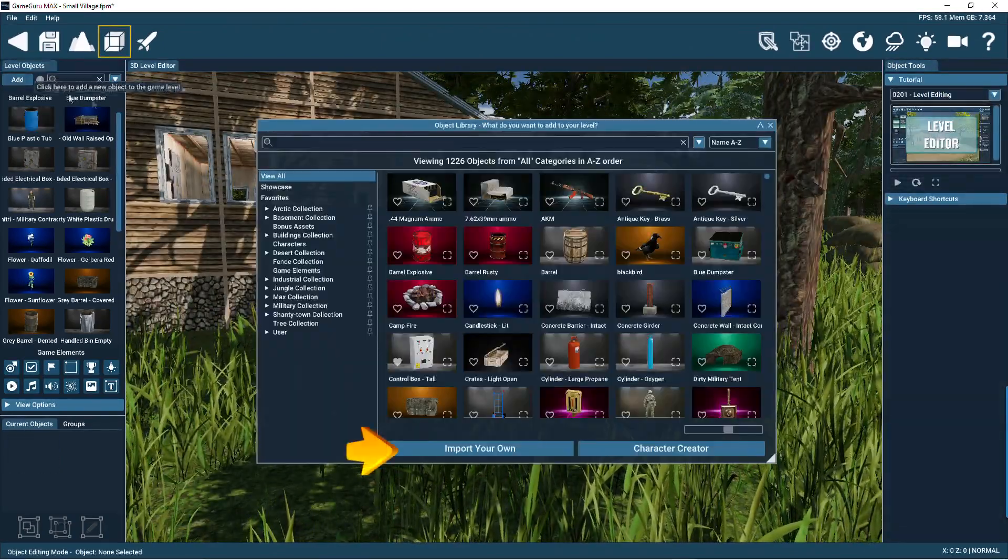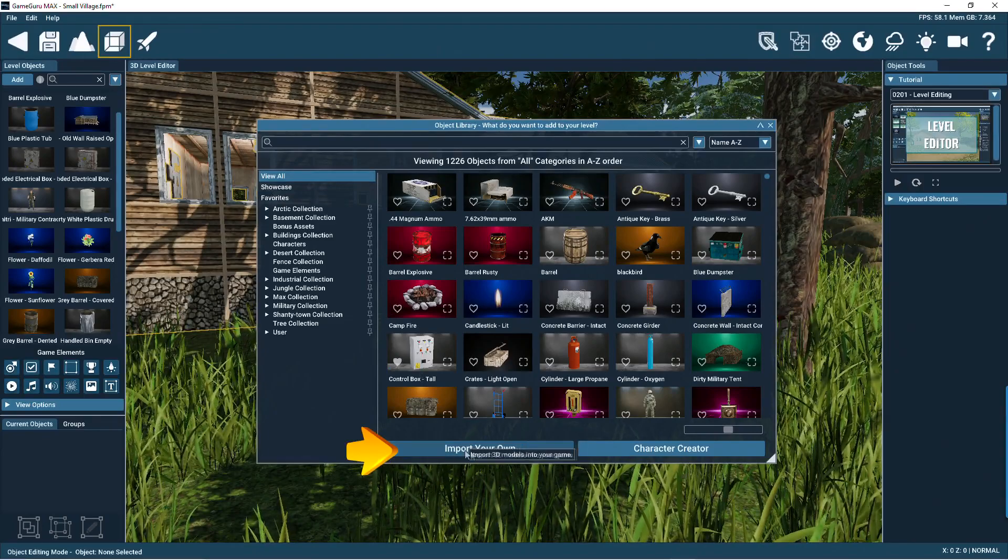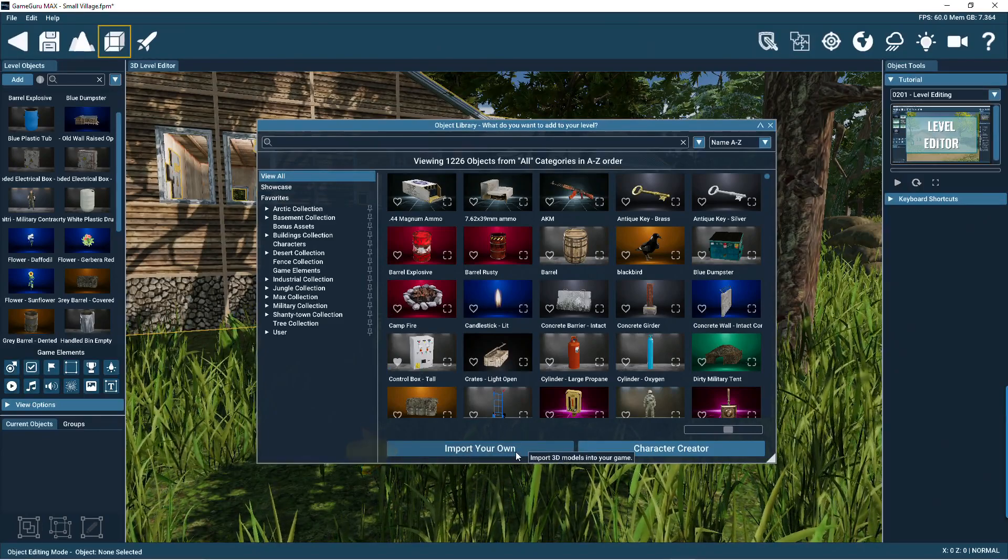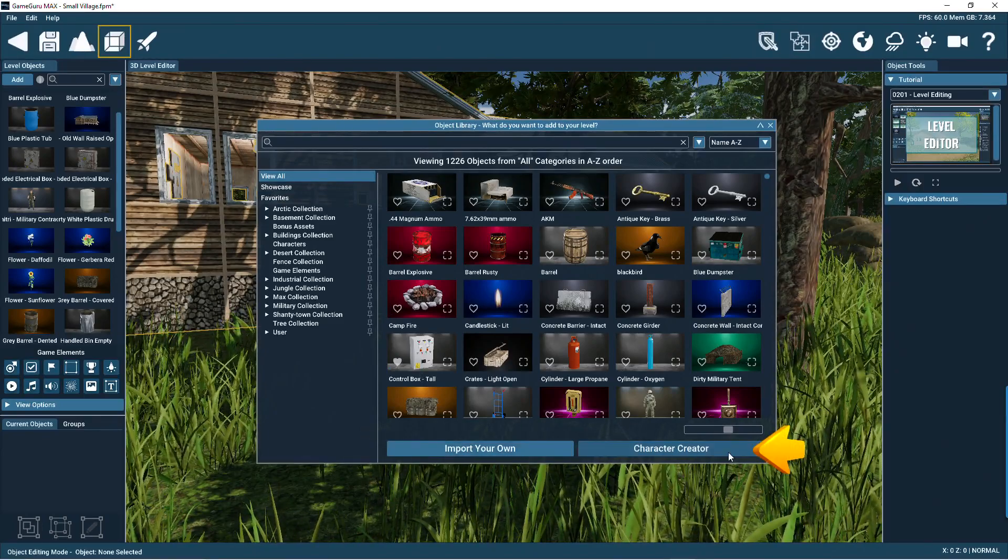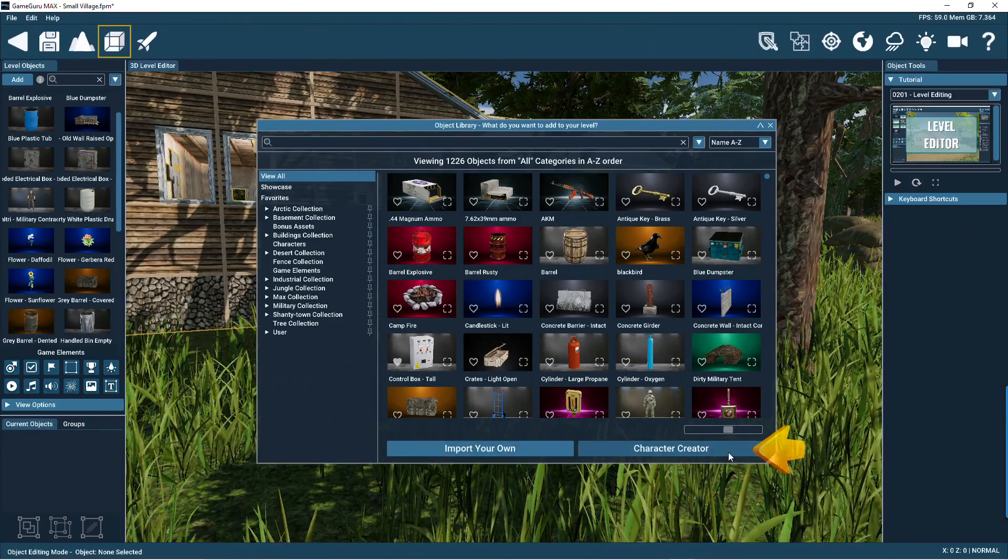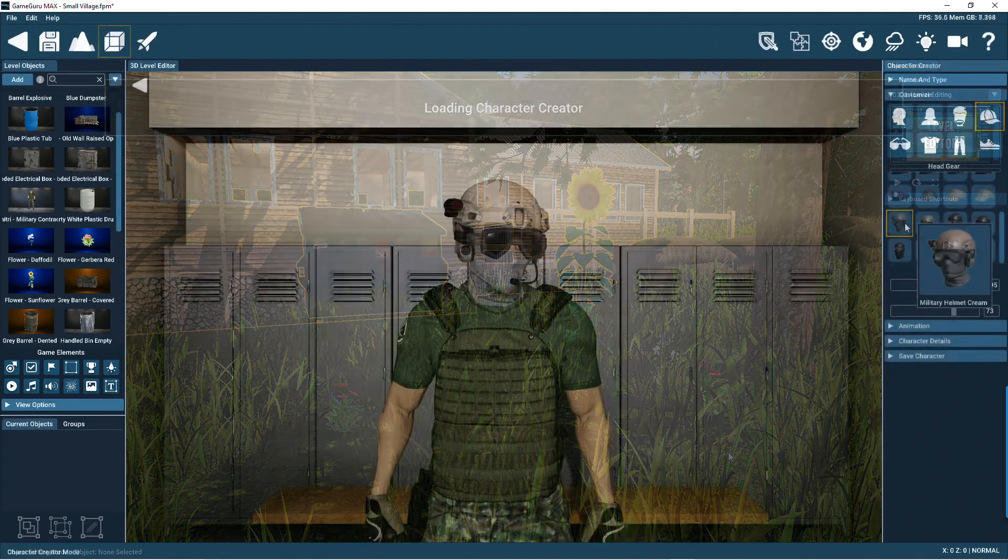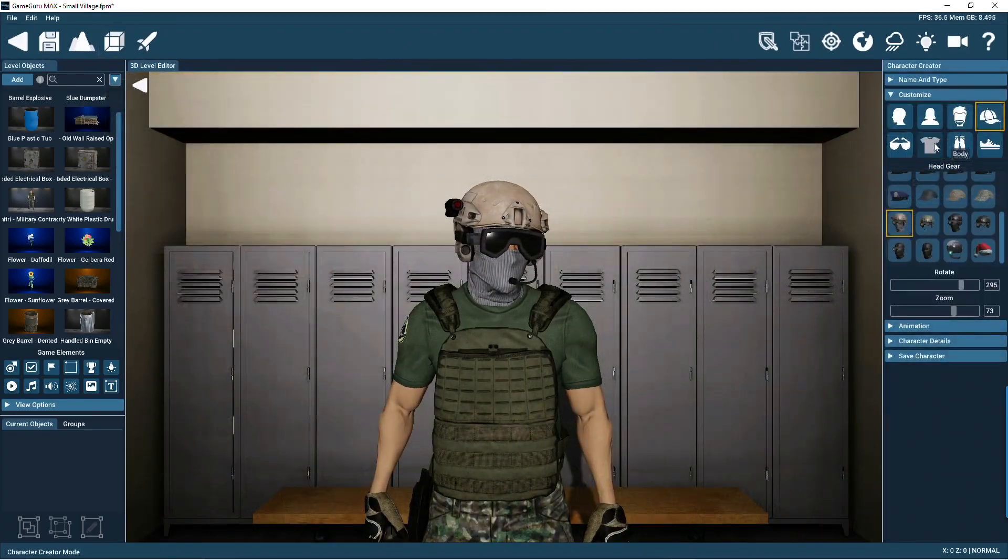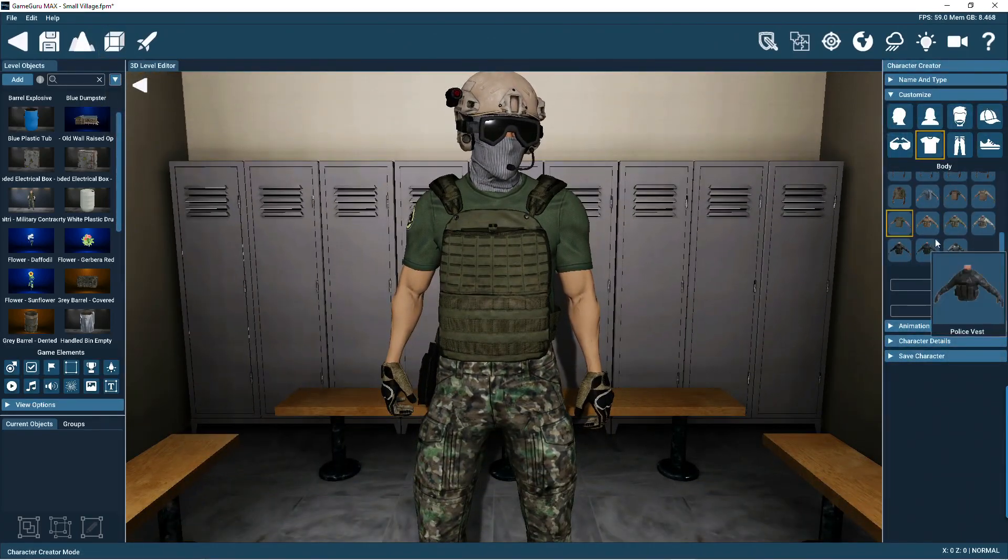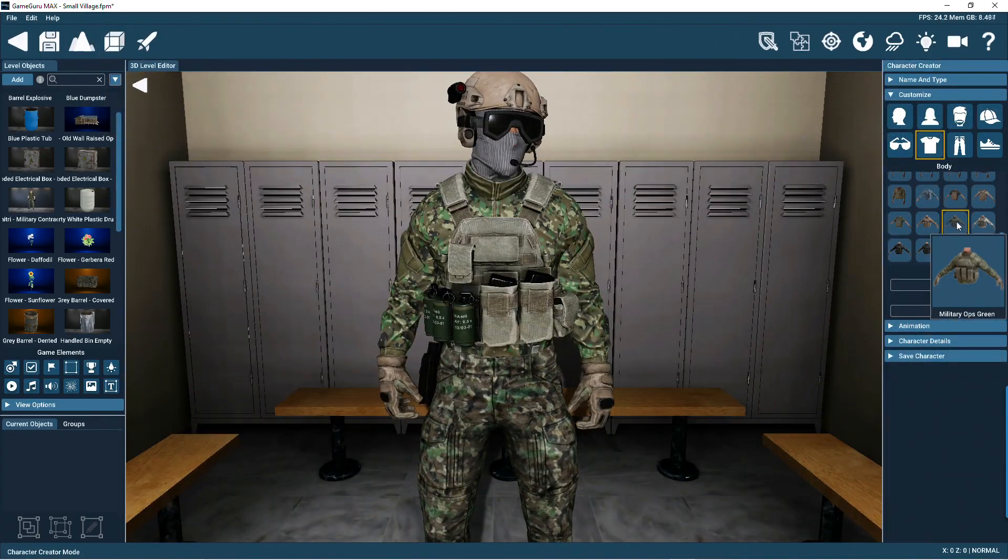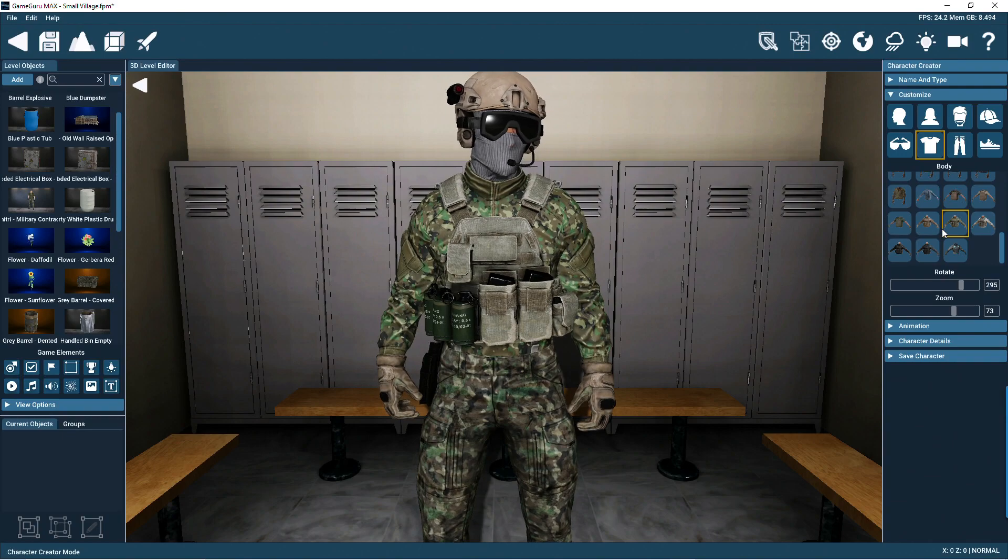Adding new objects from external sources is managed with this button. Press this to open the built-in character creator. Here you can make your own unique characters for your games. There we go. That's the object library. It's an area you'll use often.